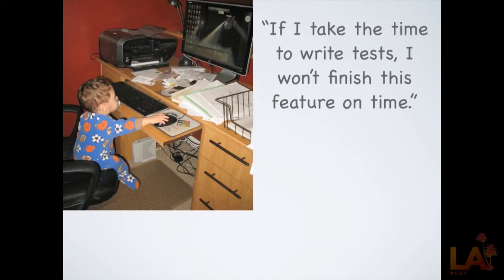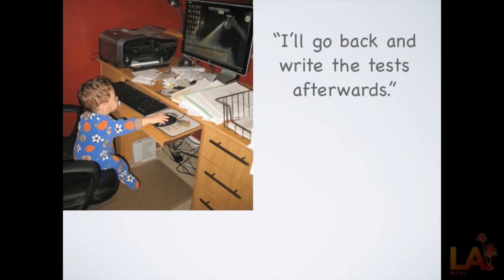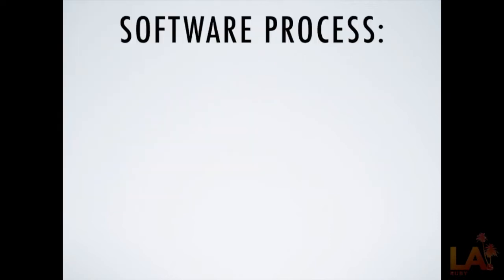So here's our equivalent slide. I hear this a lot at my clients. Don't be this guy. Don't be this guy either. Be his dad. Exactly. By the time you've done this, you've already lost most of the advantage of writing tests. So let's talk about what tests give us.